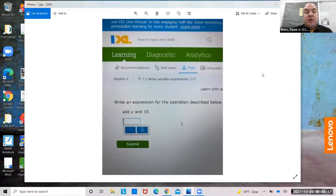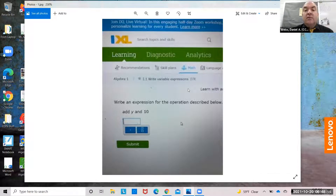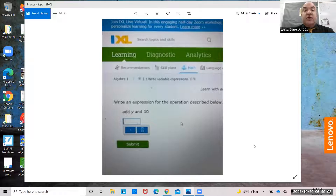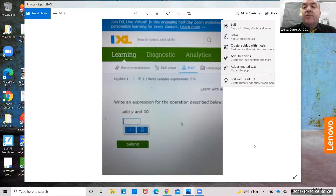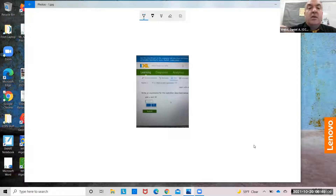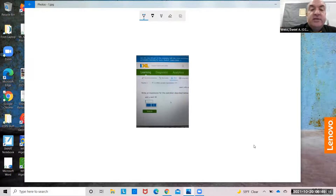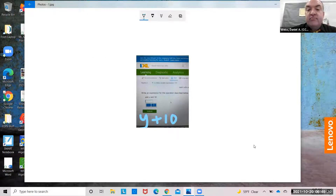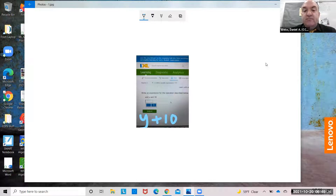I'm going to take a look at writing expressions. Write an expression for the operations described: add y and 10. Well, that's just going to be y plus 10. You just turn the words into expressions.